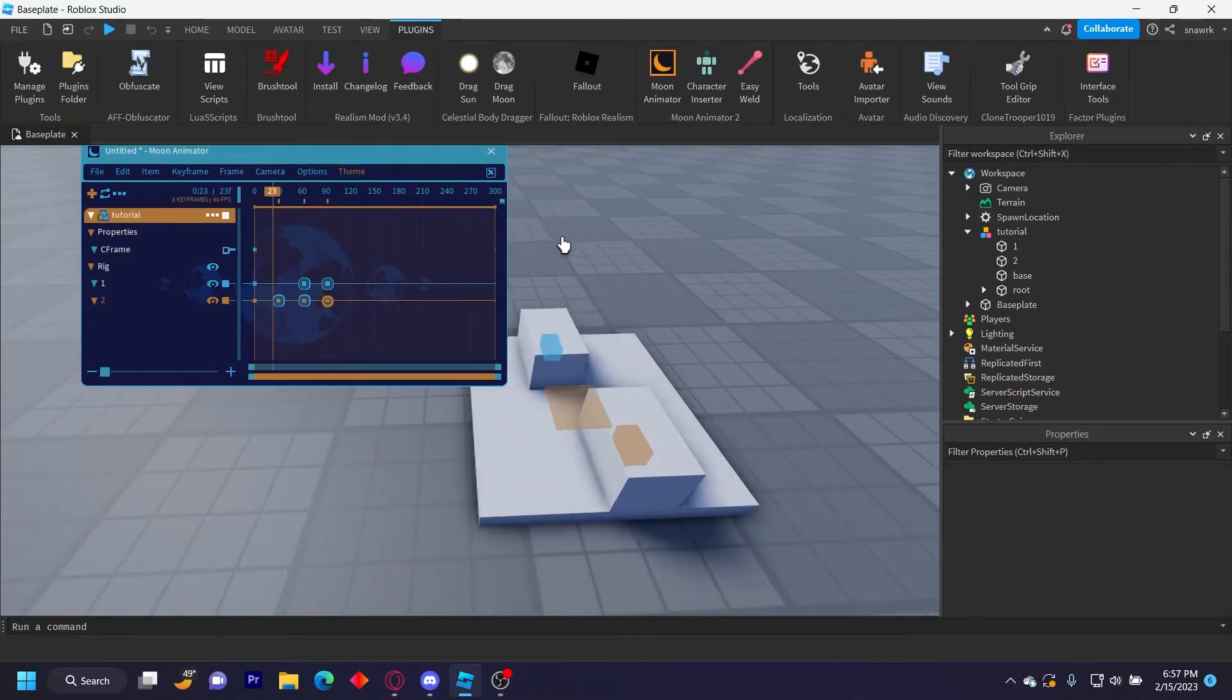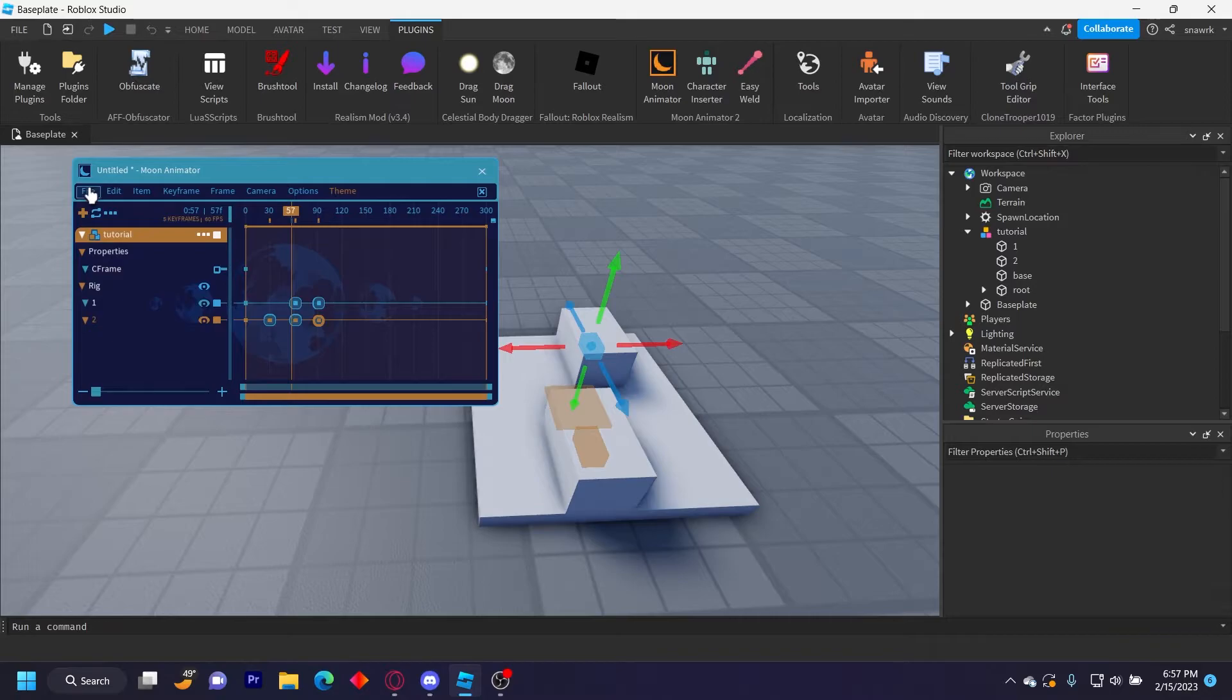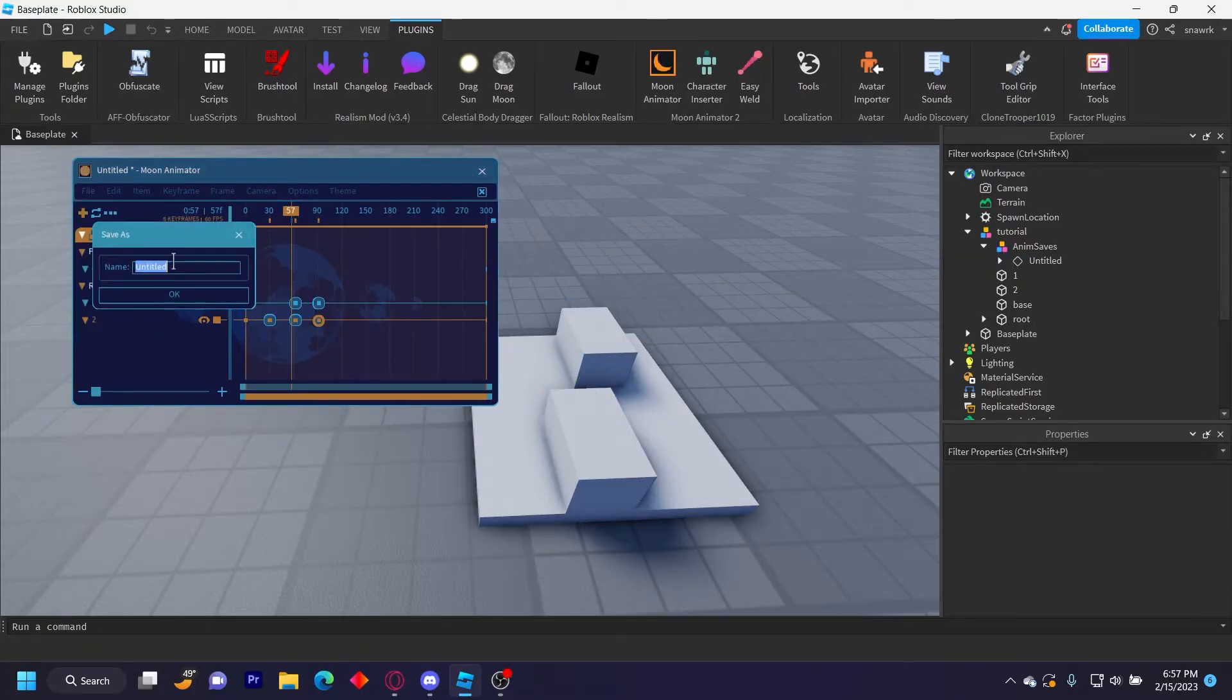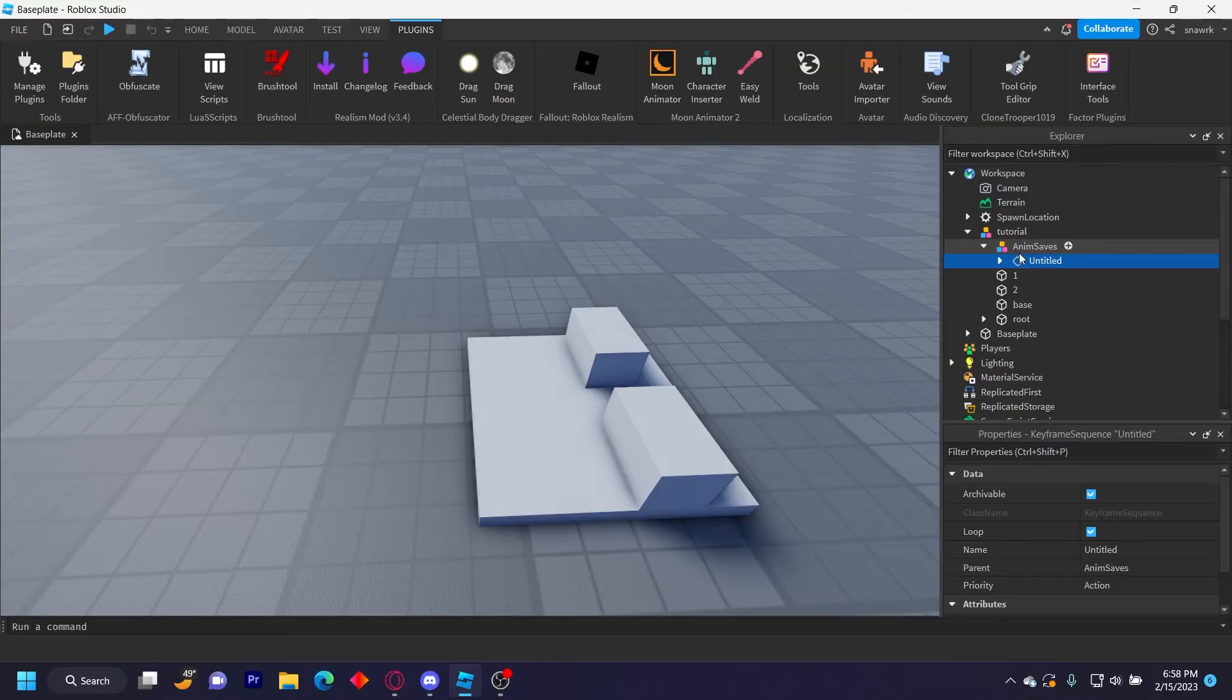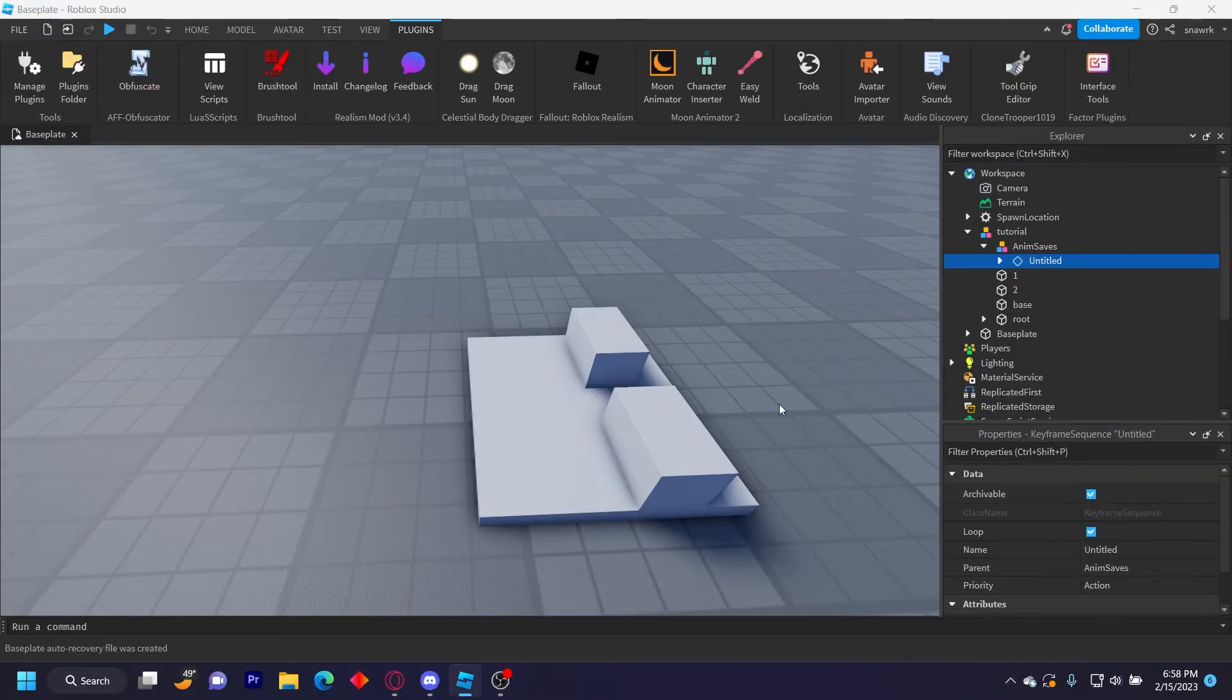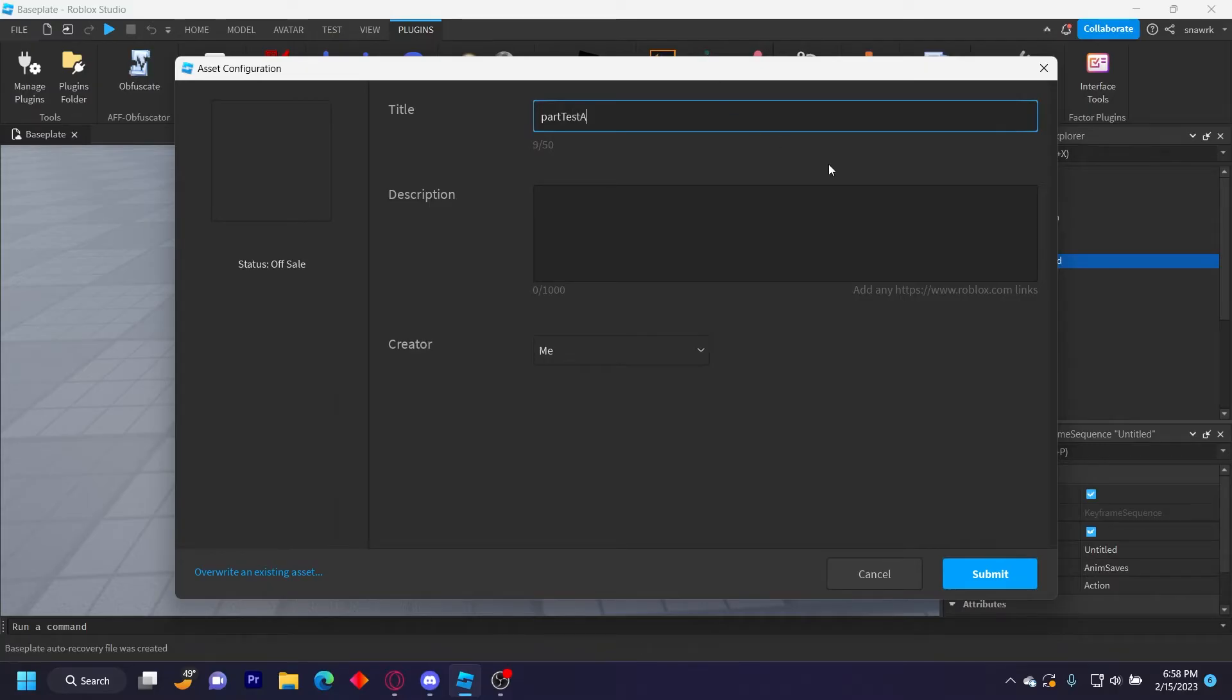So you want to click on file and then export rigs, and then I'm going to go and save this real quick. Right here it should, inside your model there should be a model called anim saves, and then this will be your animation right here. So just right click on this and click save to Roblox, and I'll just name this part test anim like that and then click submit.